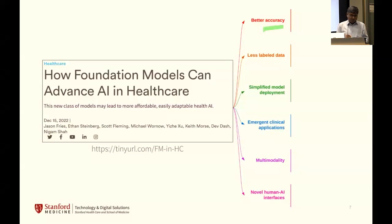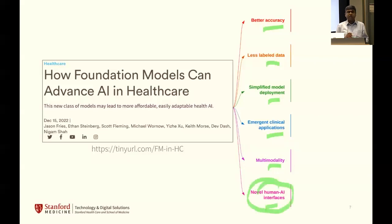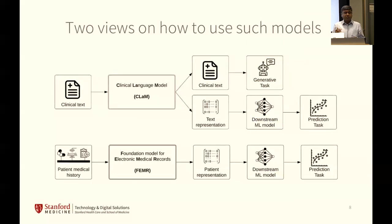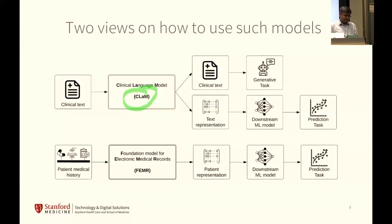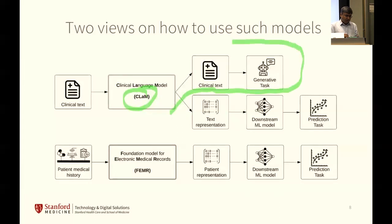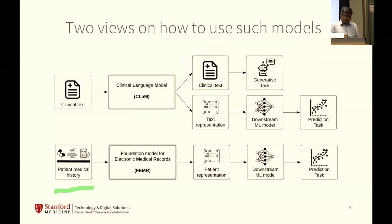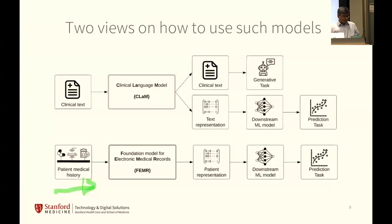The six value areas are: better accuracy, less labeled data, simplified deployment, emergent applications, dealing with multimodal applications, and novel human-AI interfaces like ChatGPT. There are two views on how to use such foundation models. If we're working with language as natural language — the prose in clinical documents — I would argue these things should be called clinical language models, or CLAMs. One of my students came up with that terminology. But it is also possible to feed in the entire longitudinal record with the implicit time dimension — not before/after, but the amount of time. We would refer to a foundation model of that nature as a FEMR: a foundation model for electronic medical records.